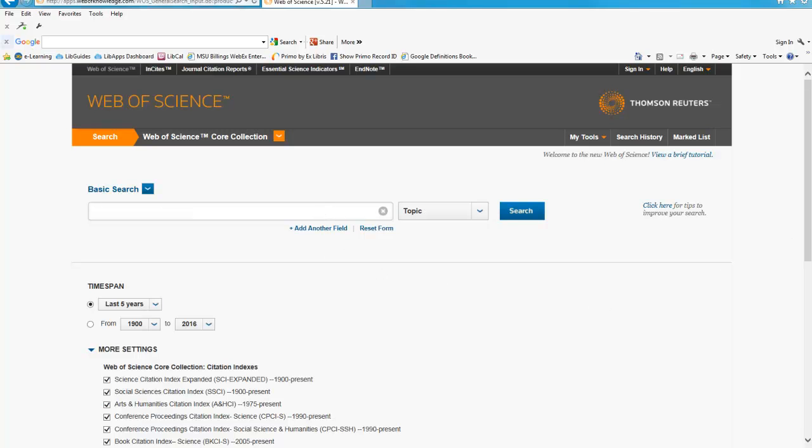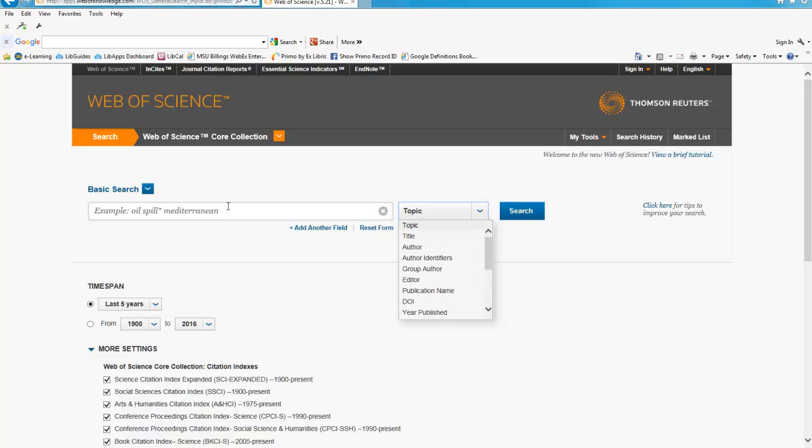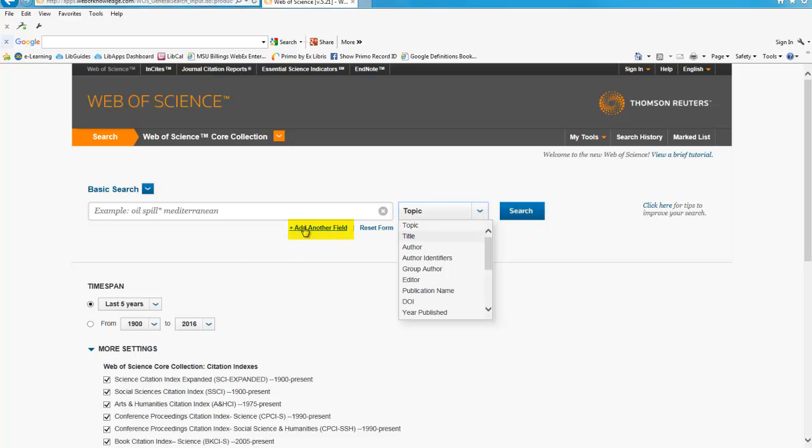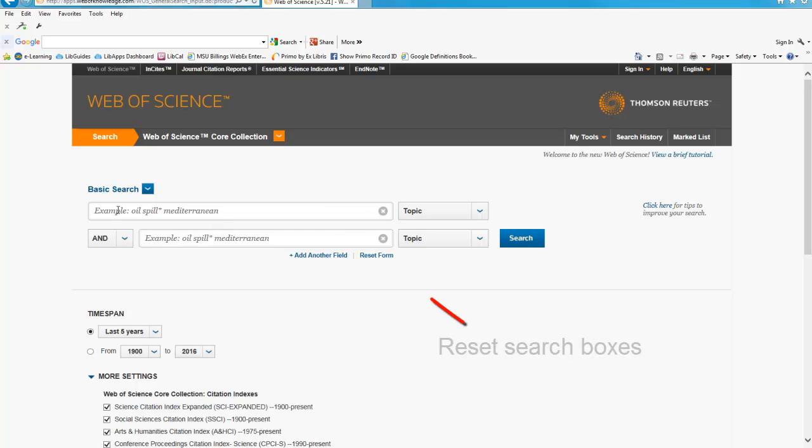Start your search in the Basic Search area. You can also use the drop-down box to select other options like Author Search, Advanced Search, and Cited Reference Search. You can also select which fields you want to search or, to combine searches, click the Add Another Field. You can clear the search to start over if necessary.